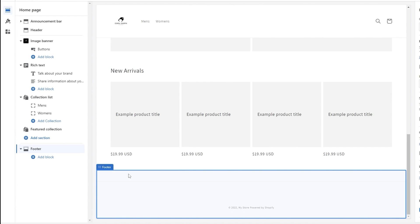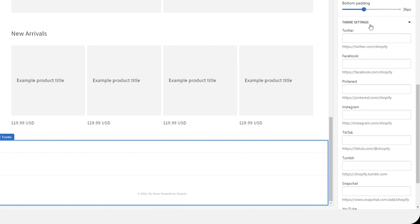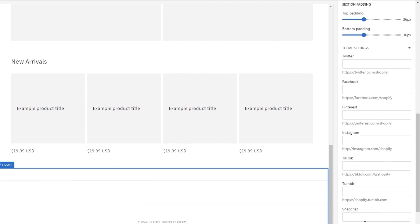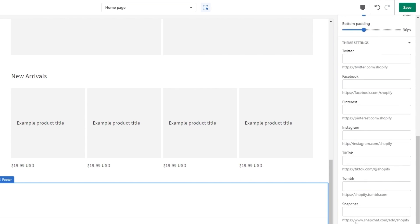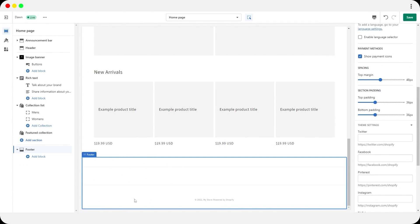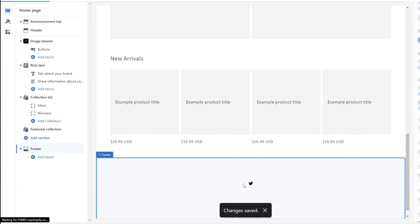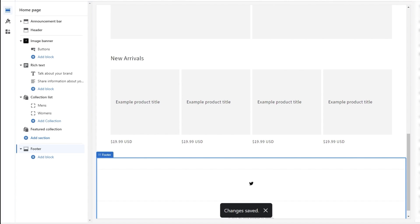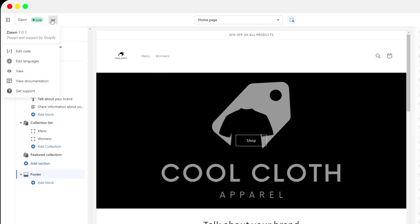To add social media icons, click on the Footer section in the editor. On the right-hand side under Social Media Icons, click on Site Settings. This opens a page where you can paste links for Twitter, Facebook, Pinterest, Instagram, TikTok, Tumblr, Snapchat, YouTube, and Vimeo. Once added, those icons will appear in your footer. Paste each link and save.